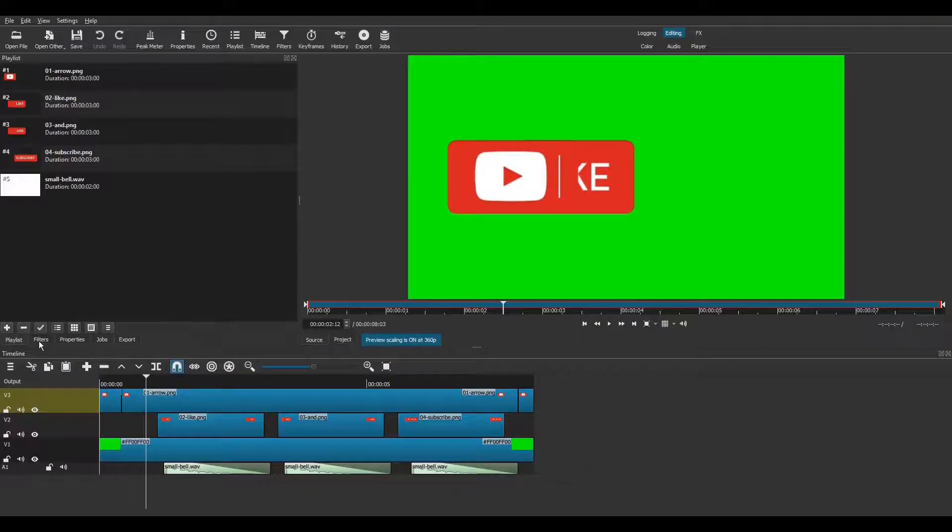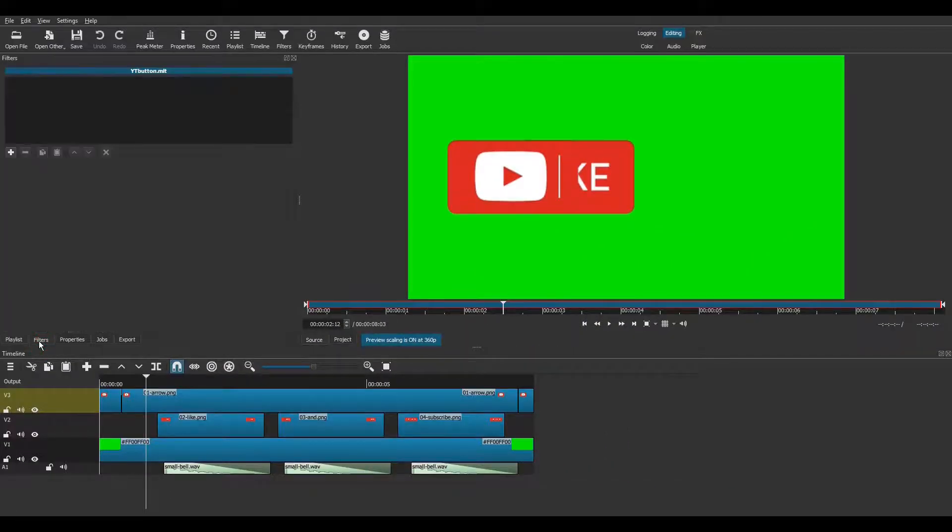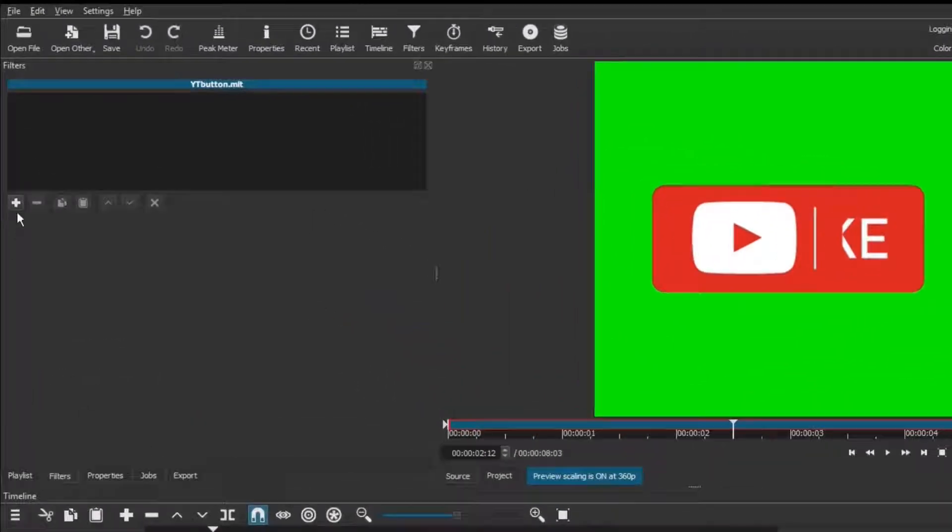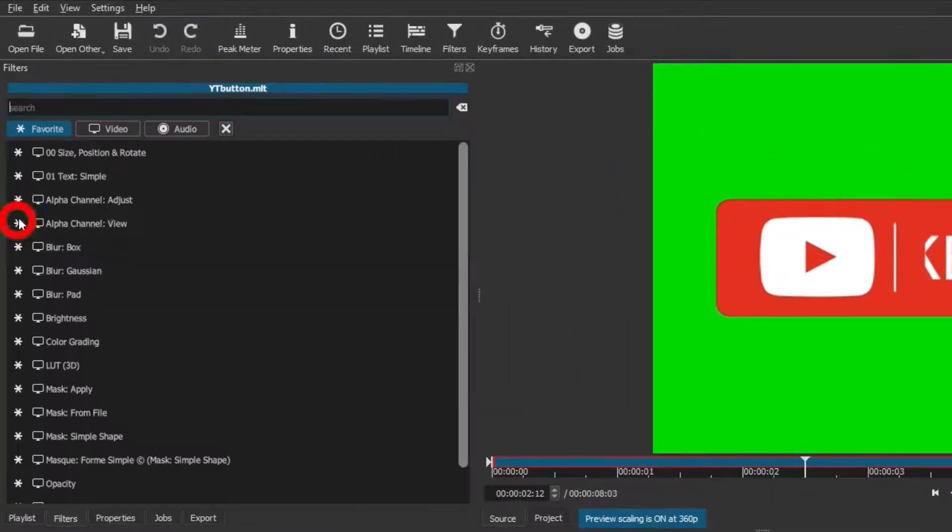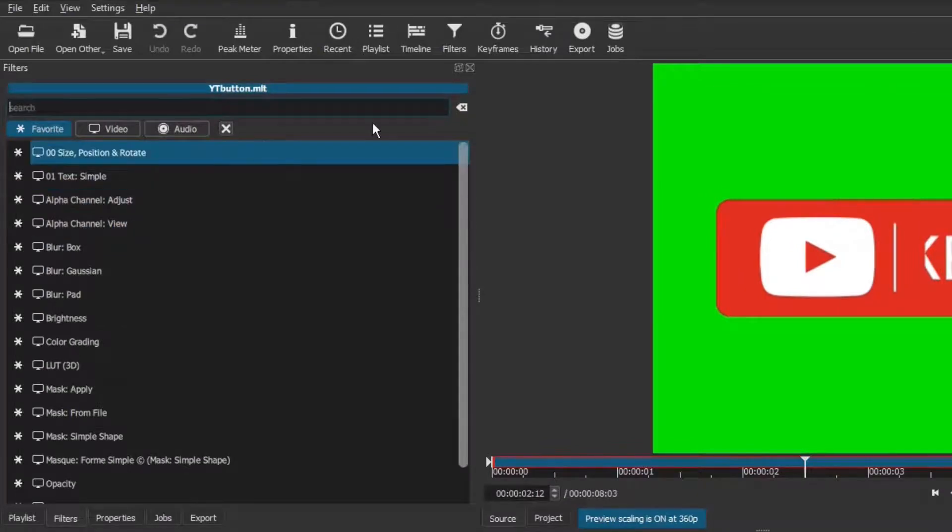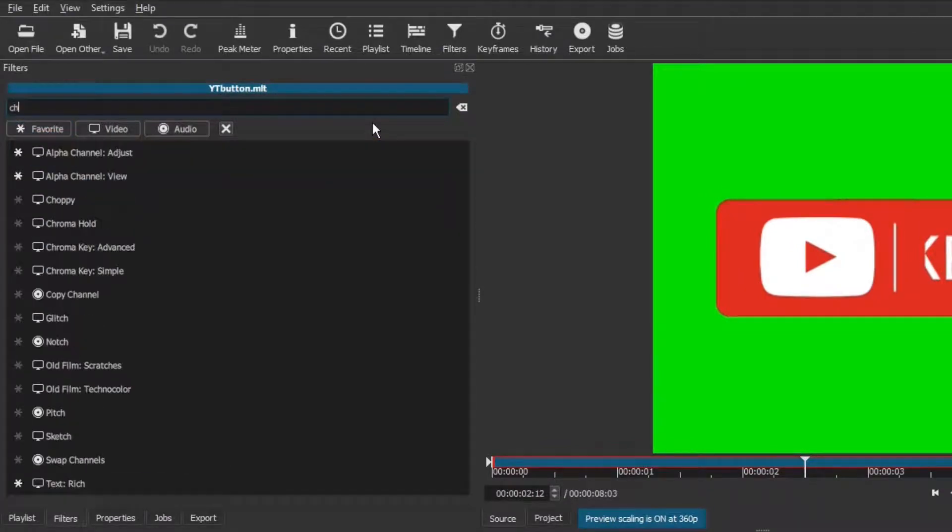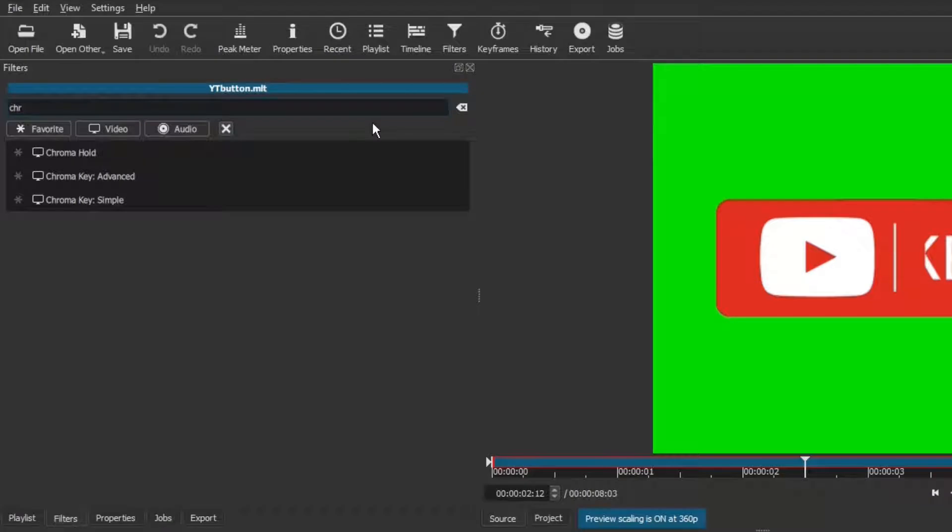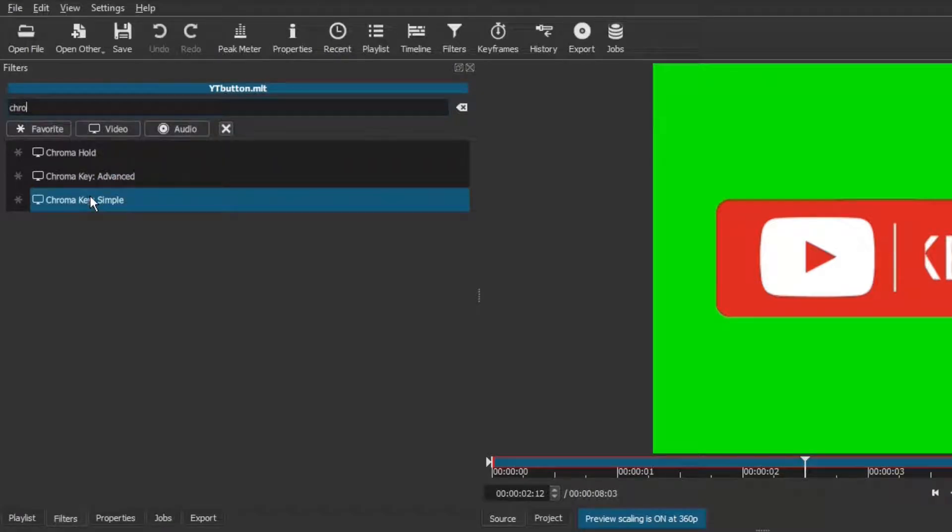Go to filters. Click the plus button. And in the search tool, start typing the word chroma. When you see Chroma Key Simple appear in the results, click on it.